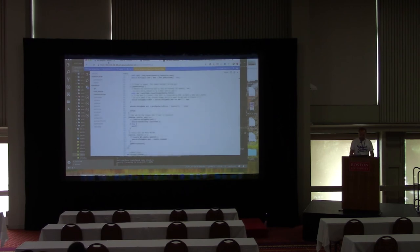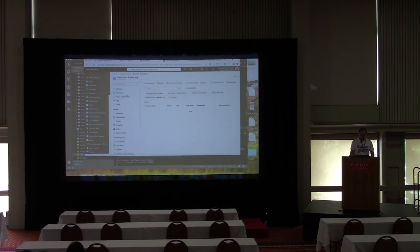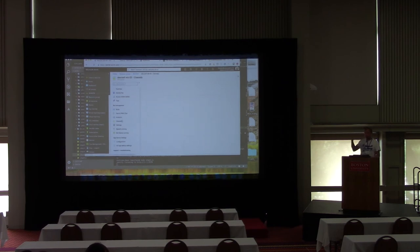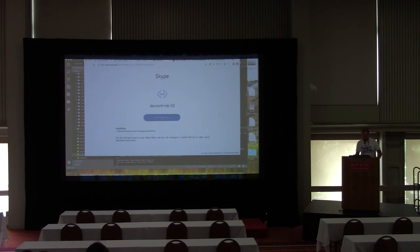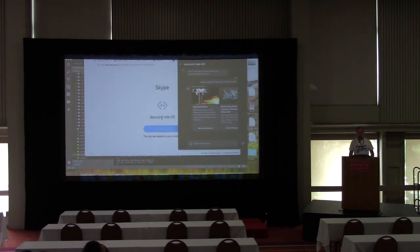Then go to your bot, go to Channels, select Skype — it will send you a link. Share that link and anyone can add your bot to their Skype. If I press it here, it opens Skype and adds the bot to the channel.